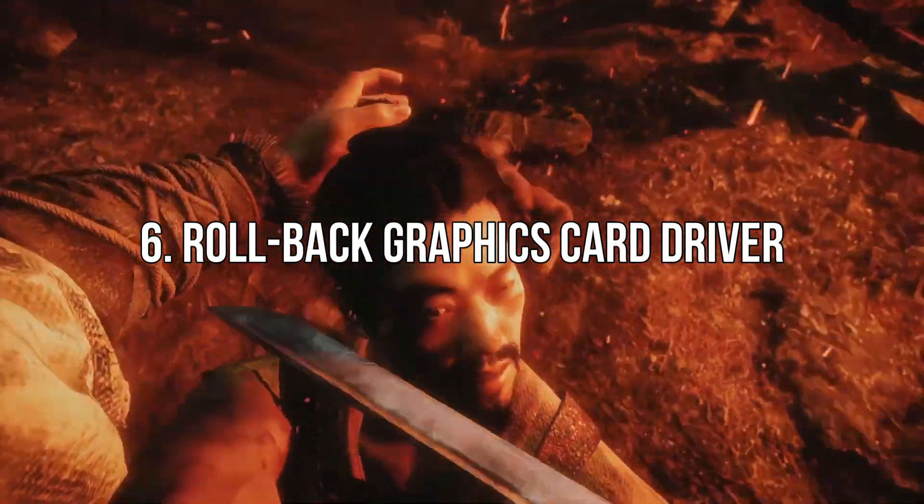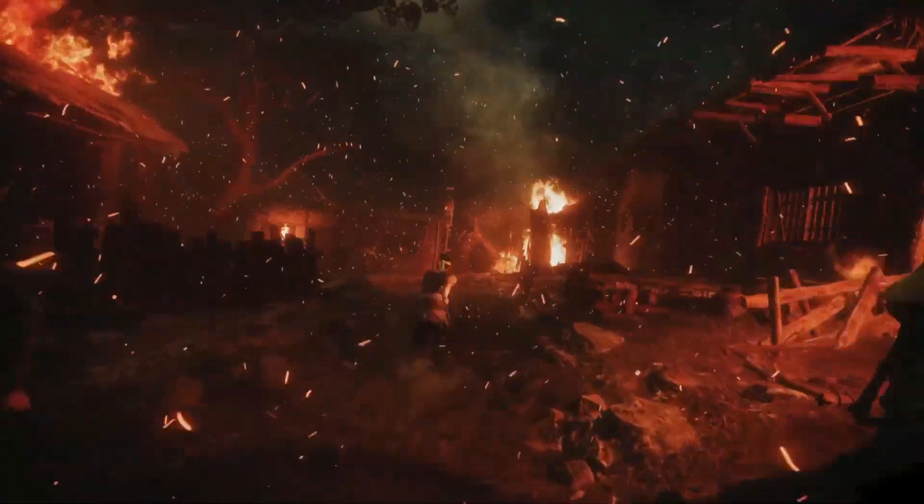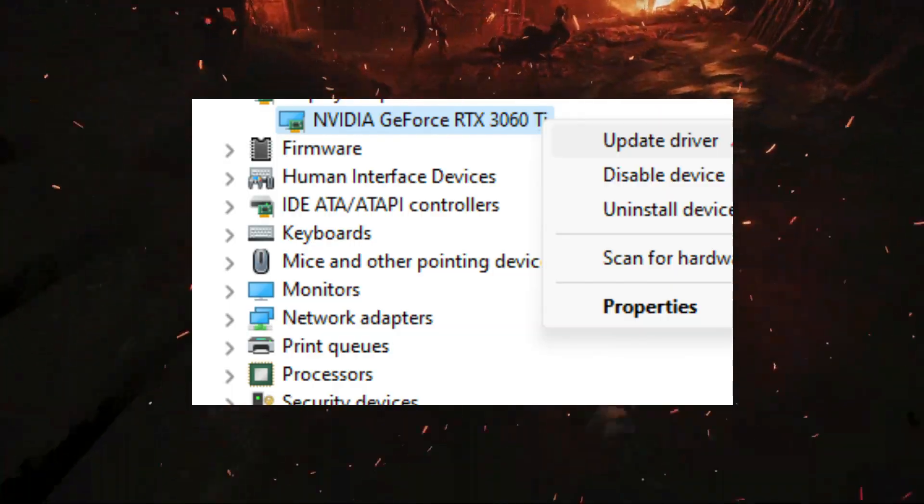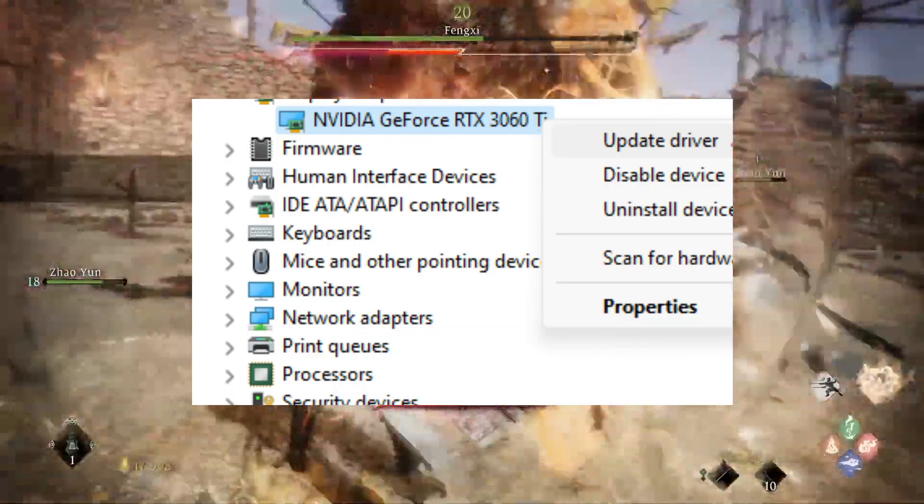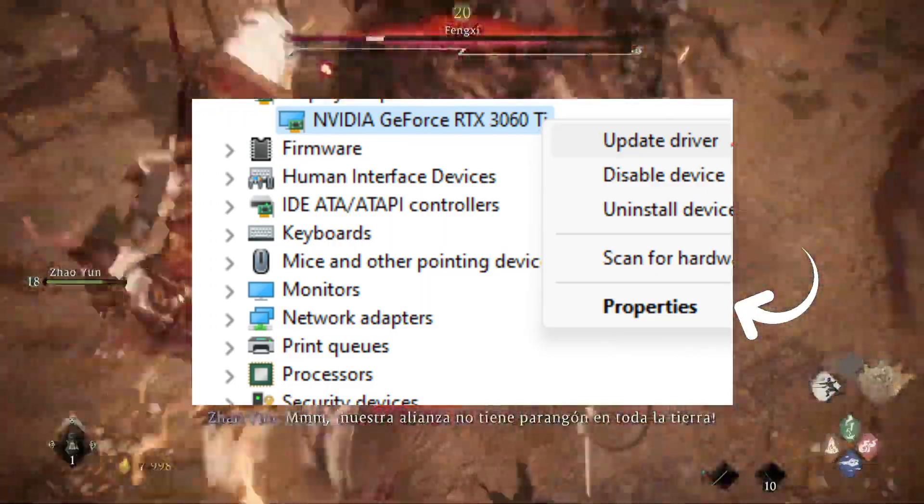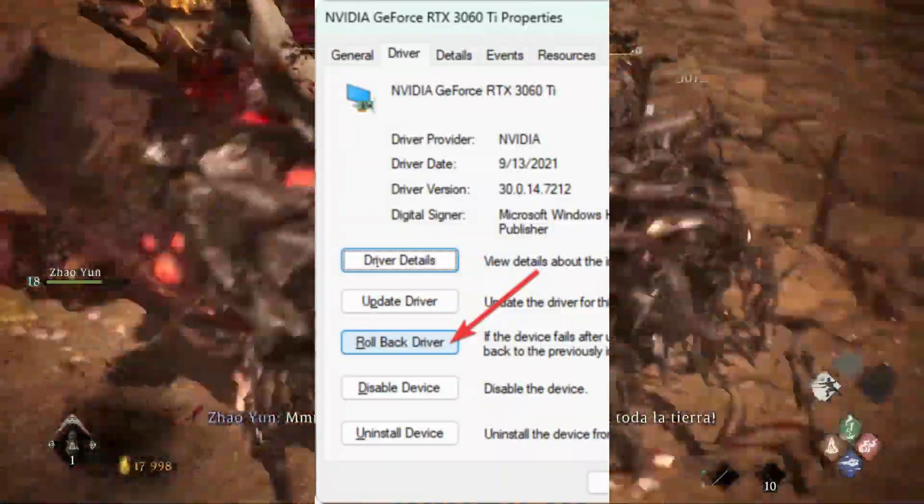Rollback Graphics Card Driver. Go to Device Manager like before. Double-click on the GPU driver to go to its Properties. Navigate to the Driver tab and click Rollback Driver.